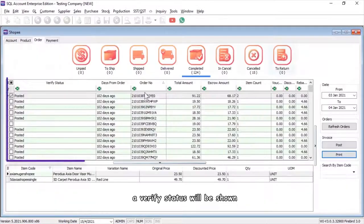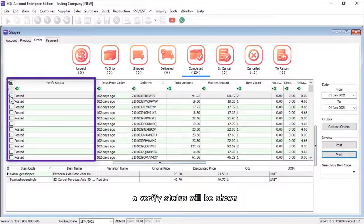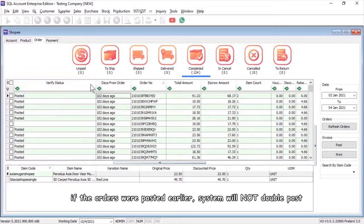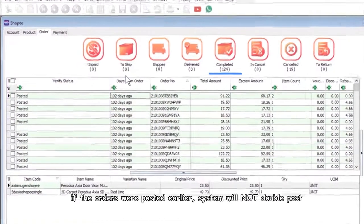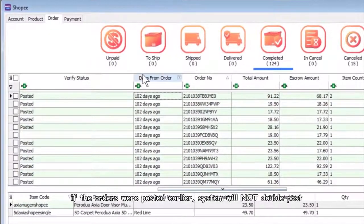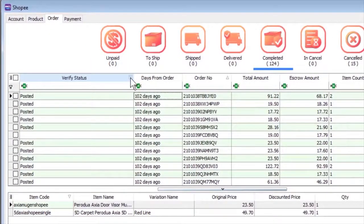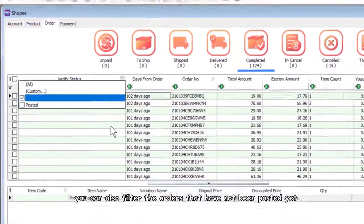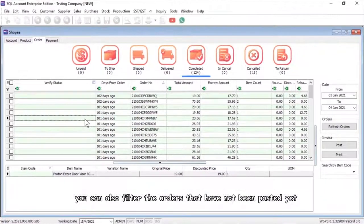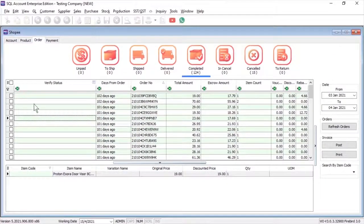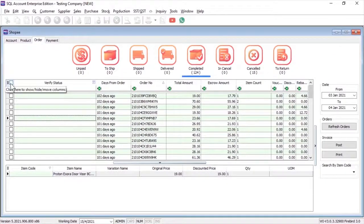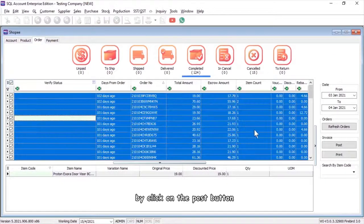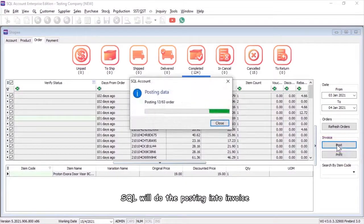A verify status will be shown if the orders were posted earlier. The system will not double post. You can also filter the orders that have not been posted yet. By clicking on the post button, SQL will do the posting into invoice.